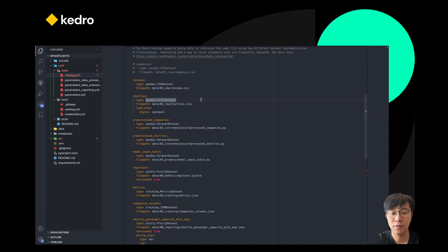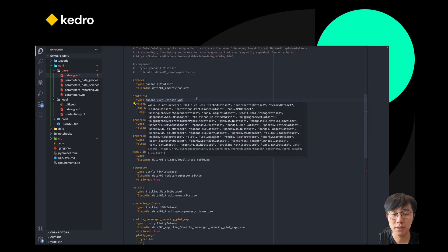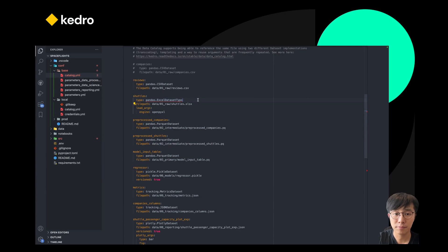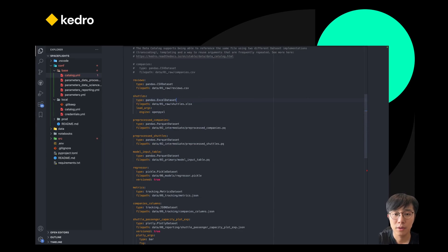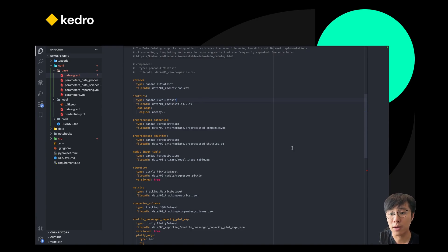if you have a typo in your catalog now, it will highlight that this is not a valid Kedro dataset immediately. So this could help users to catch errors early on before even executing a Kedro pipeline.